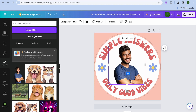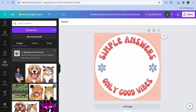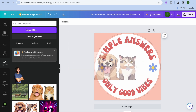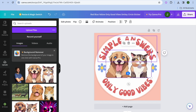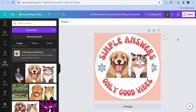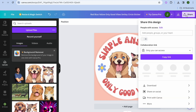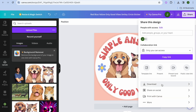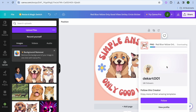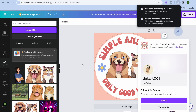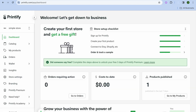Once you're finished customizing, tap on 'Share' in the top right-hand corner, then tap on 'Download,' then tap 'Download' once more. You can see it is now being downloaded. Once downloaded, go back into Printify.